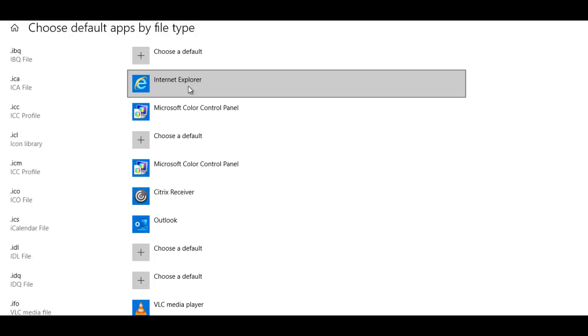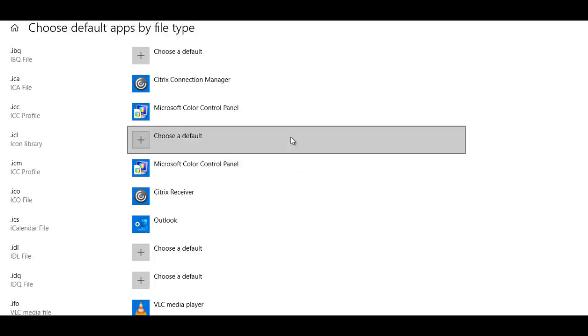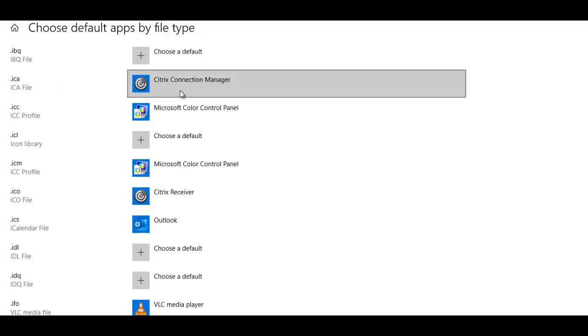I'm going to click on this file and here you see I have the option Citrix Connection Manager. When I click Citrix Connection Manager it will change, but I've seen some scenarios where when you click Citrix Connection Manager nothing actually happens. You don't have the option to actually choose the Citrix Connection Manager from this option Choose Default Apps by File Type.